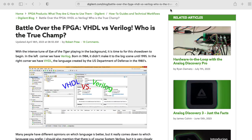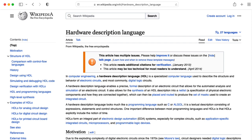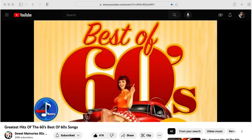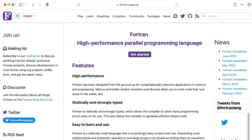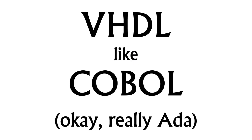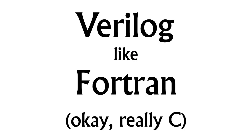I feel like there should be more than that. Hardware description languages in the early 2020s feel like programming languages in the 1960s, where everybody's programming in COBOL or FORTRAN — with VHDL being like COBOL and Verilog being like FORTRAN.